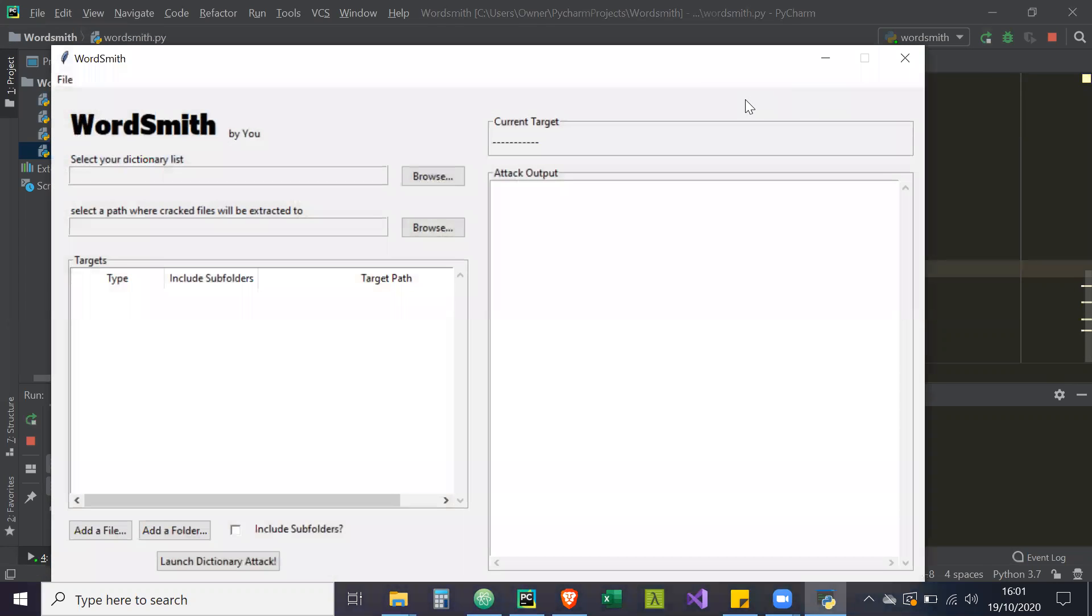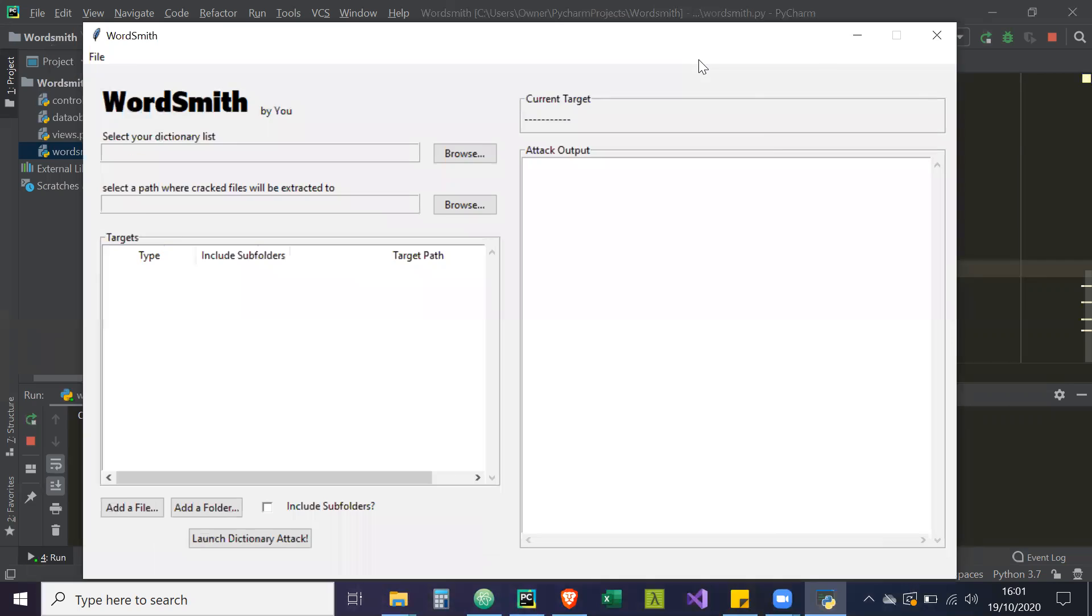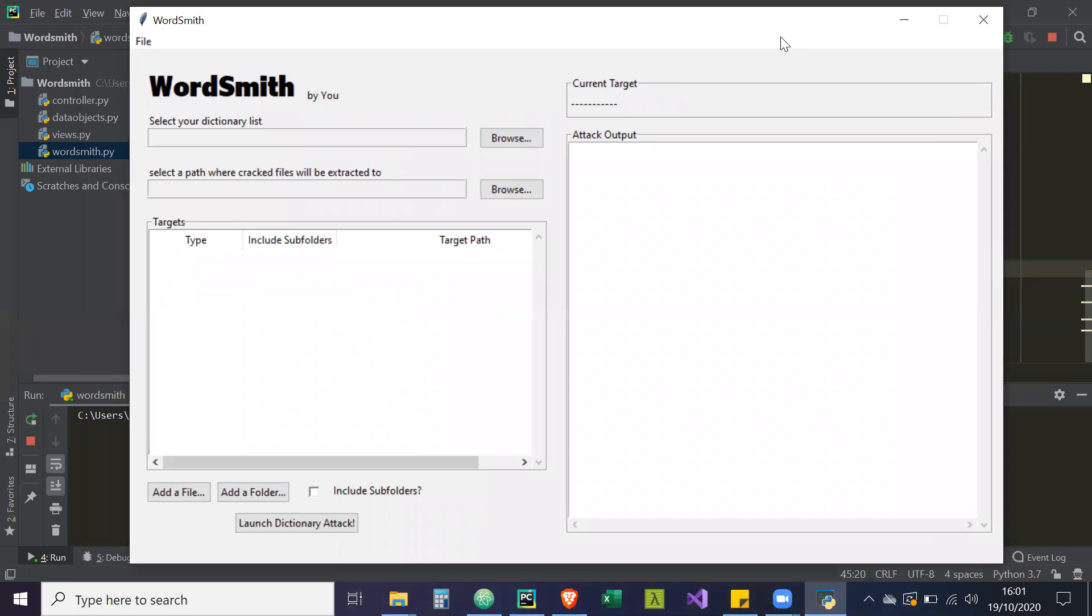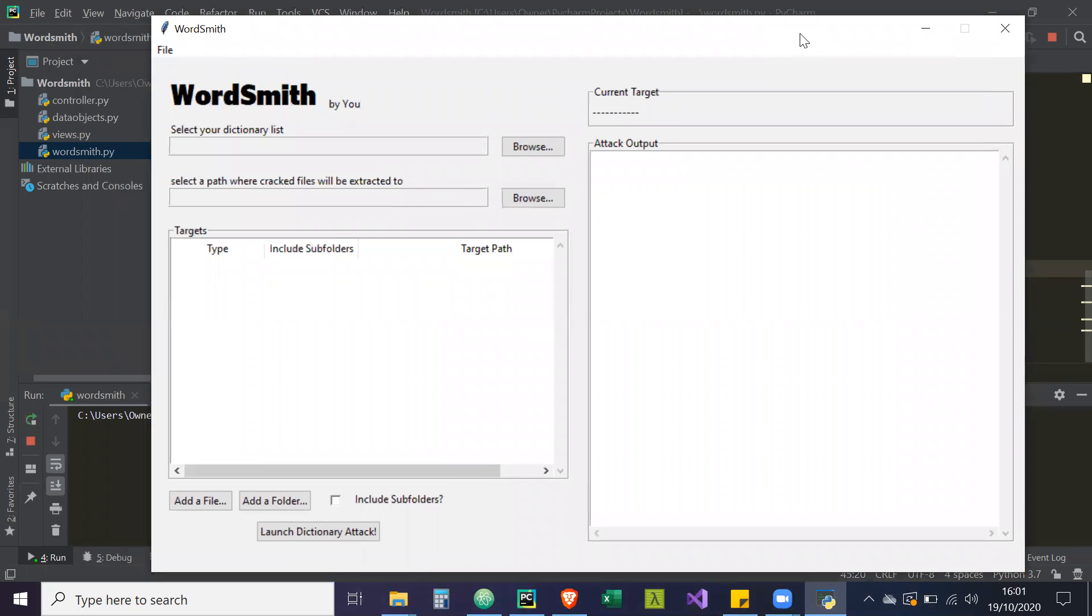So if we run the project, what's happening right now is a thread which you can just think of as a string or a flow of execution is running indefinitely and that's keeping this screen open and then it's waiting for any events to take place.